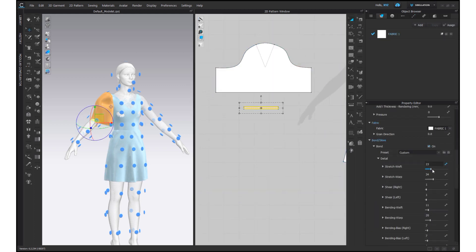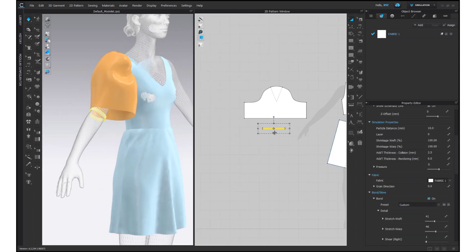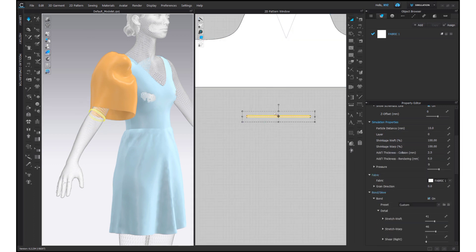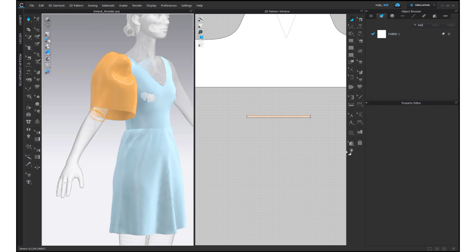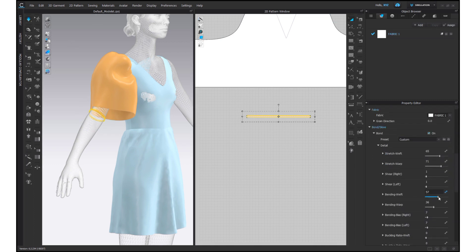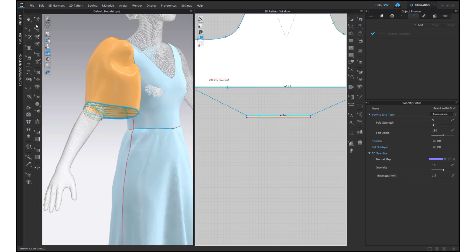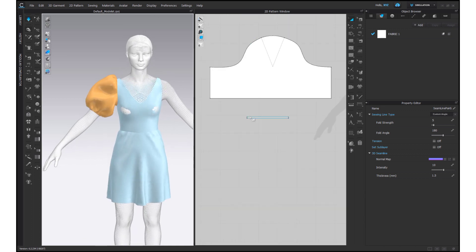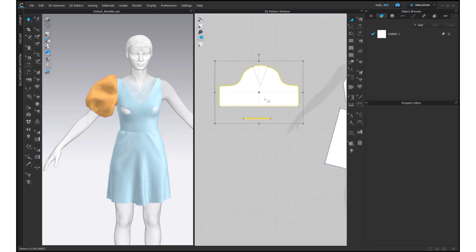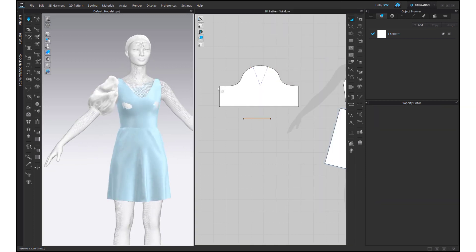Now for the puffy sleeves, the cuff must be really small and precisely arranged on the arm. So I am decreasing the particle distance and adding a bond to this too. Adjust the details of the bond as per your requirements and liking. Sew this small rectangle to the sleeves pattern and simulate. It's looking more puffy because the whole sleeves and cuff pattern is strengthened. Unstrengthening it will make it more fused, which we don't want. So adjust the sleeves accordingly.